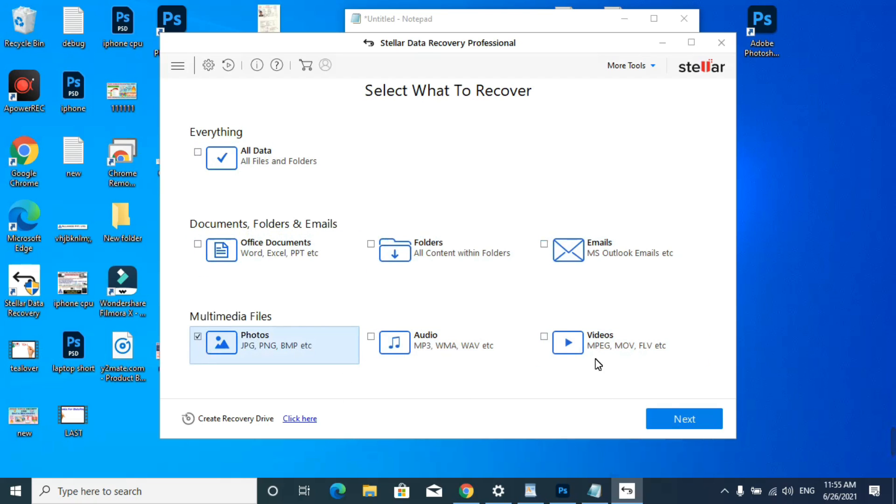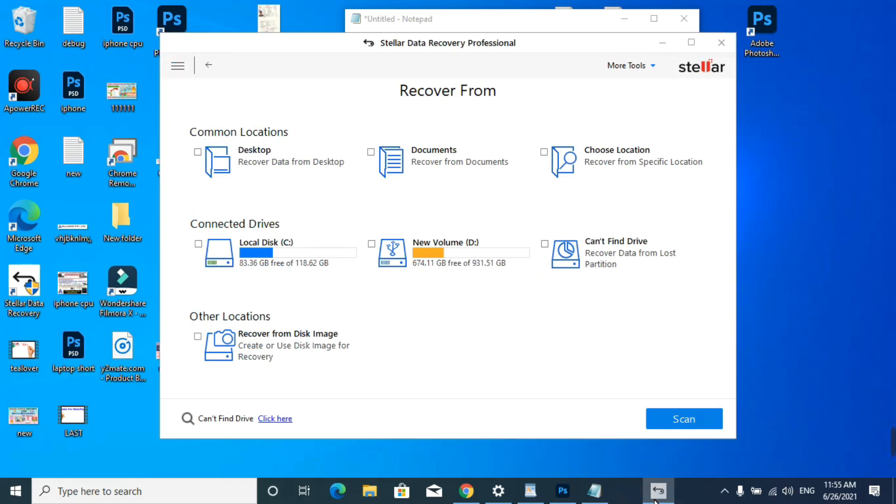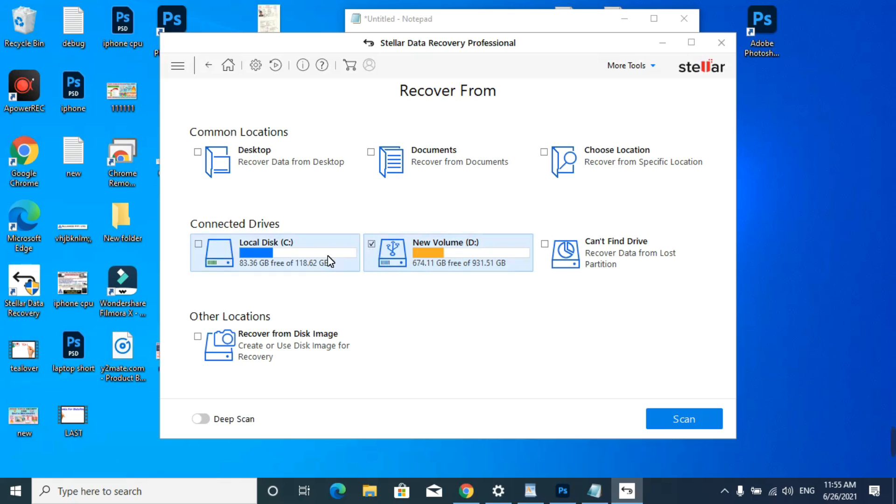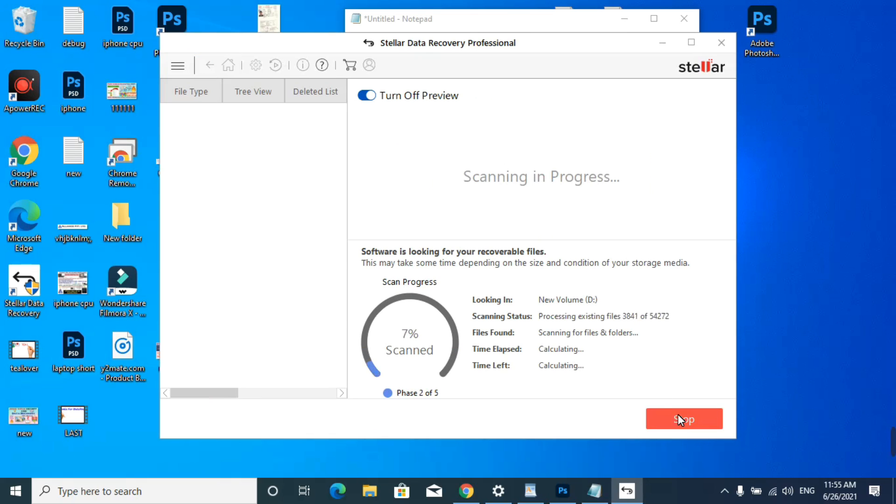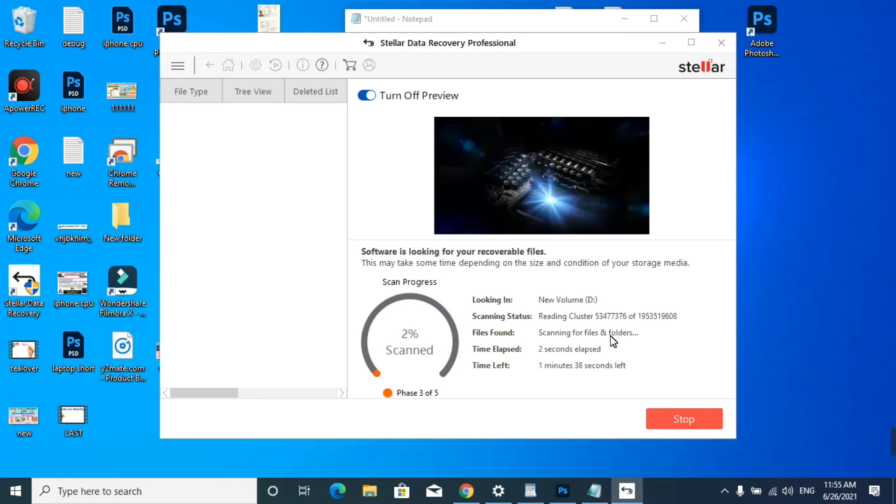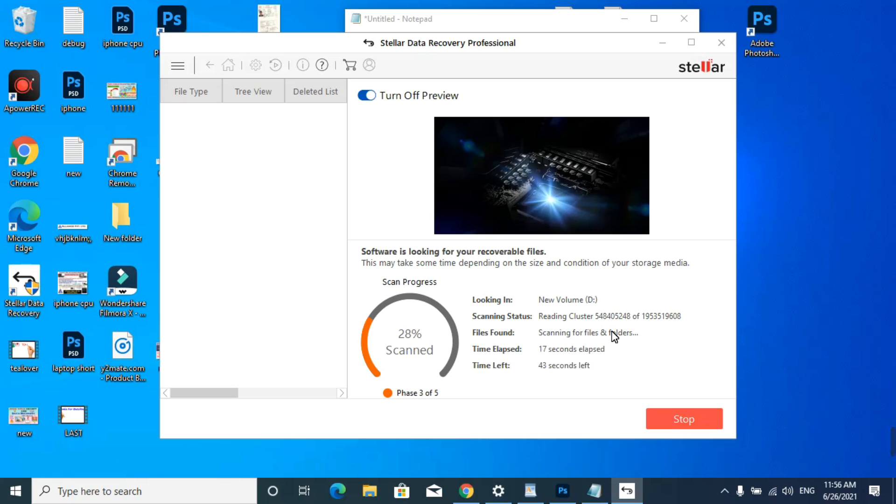Click on the next option and now select the drive. Select the drive and go for deep scan, then click on the scan option. It may take time depending on your drive and the data you have. It may take a lot of time to recover. Now I'll show you how to remove this virus from the computer.